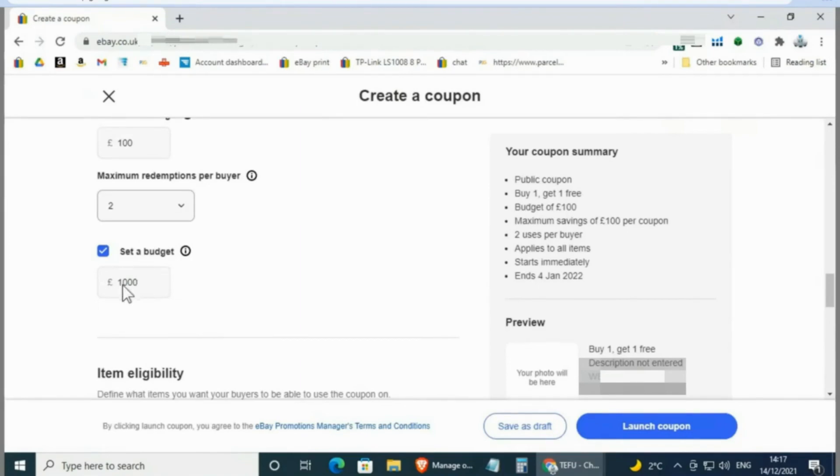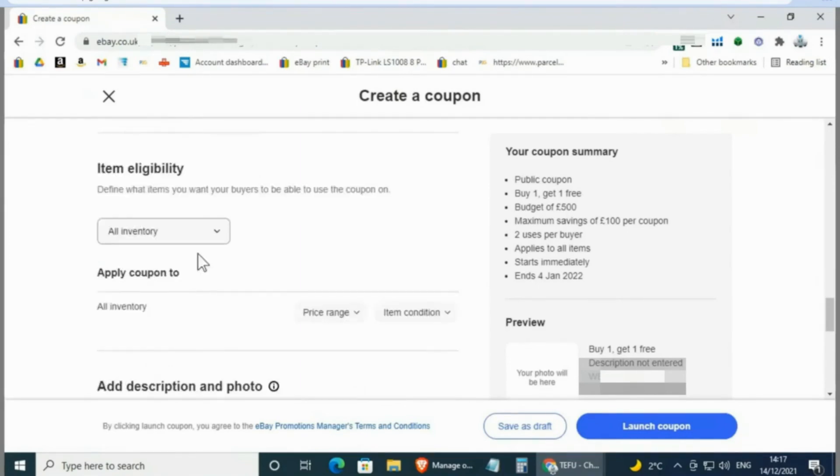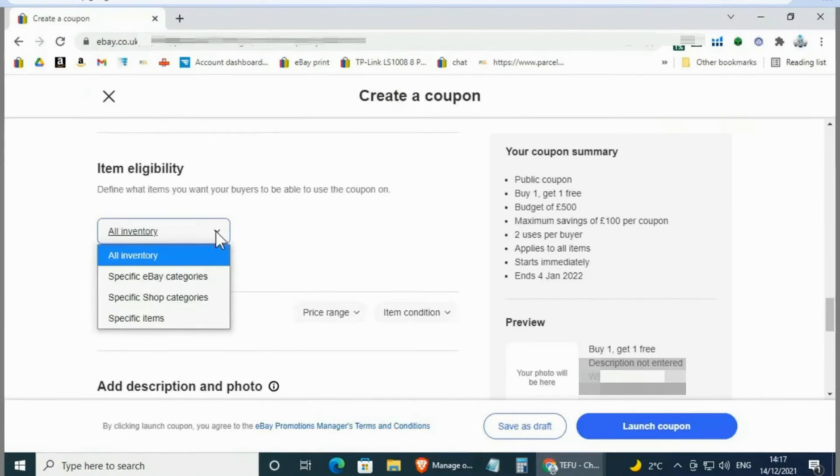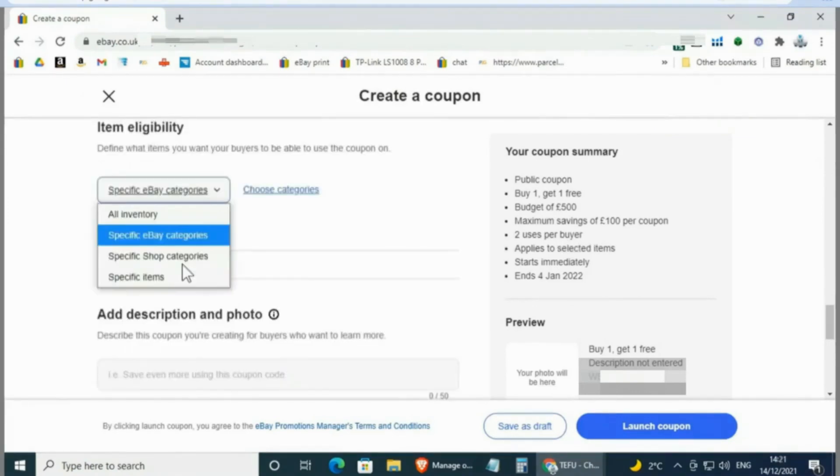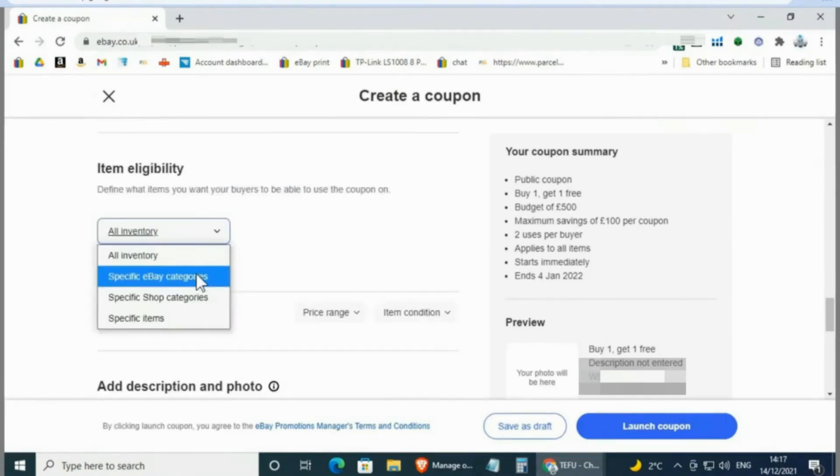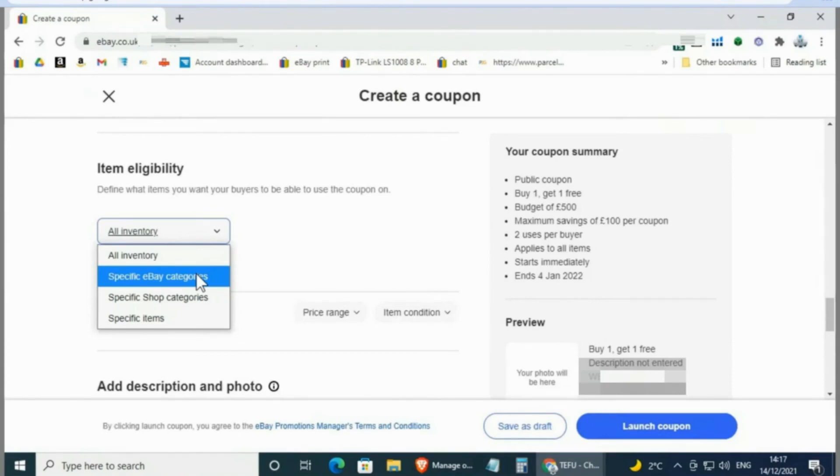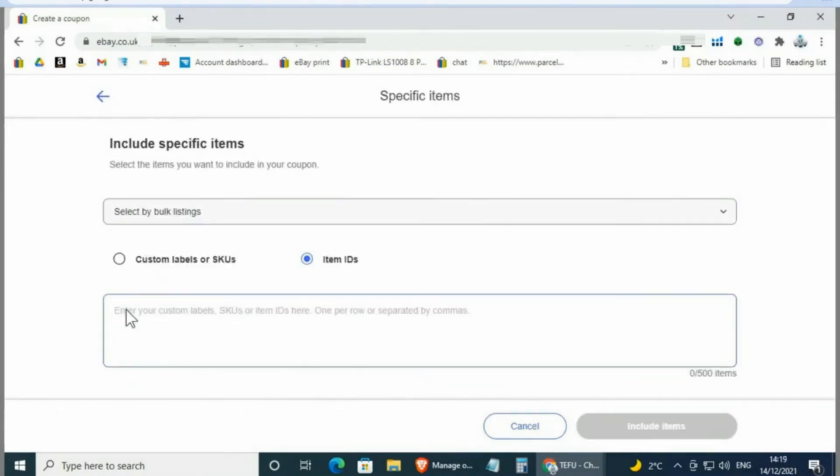You can then select your inventory—what items you want to include in the campaign by choosing these options. You can make it all inventory, specific eBay categories, specific store categories, or for specific items. Also here, you can set price range and item condition for the selected inventory.